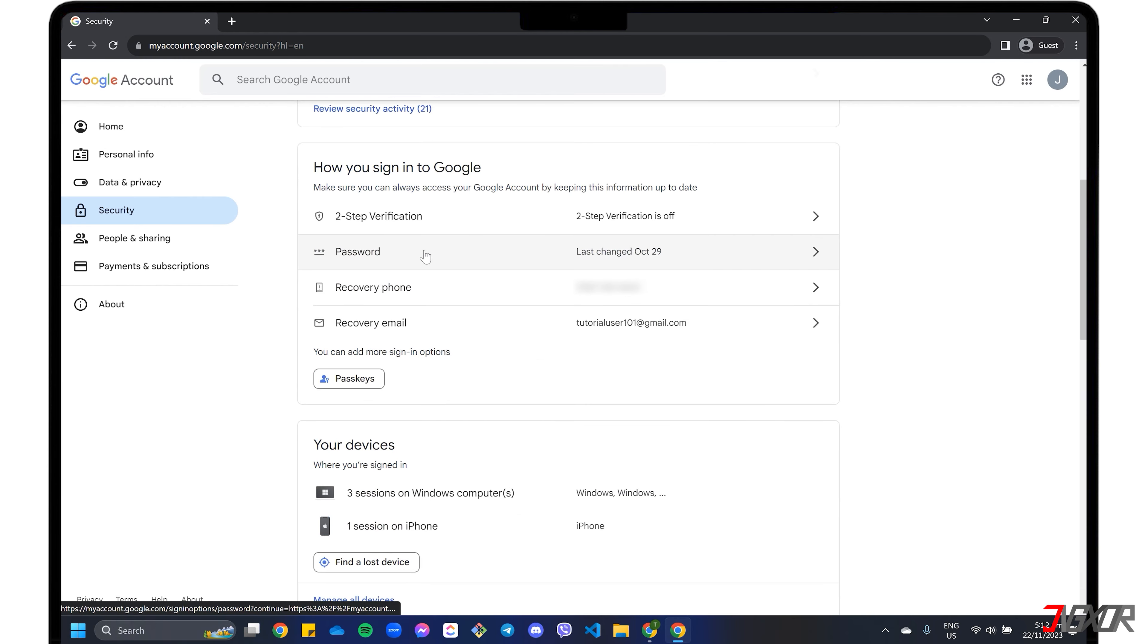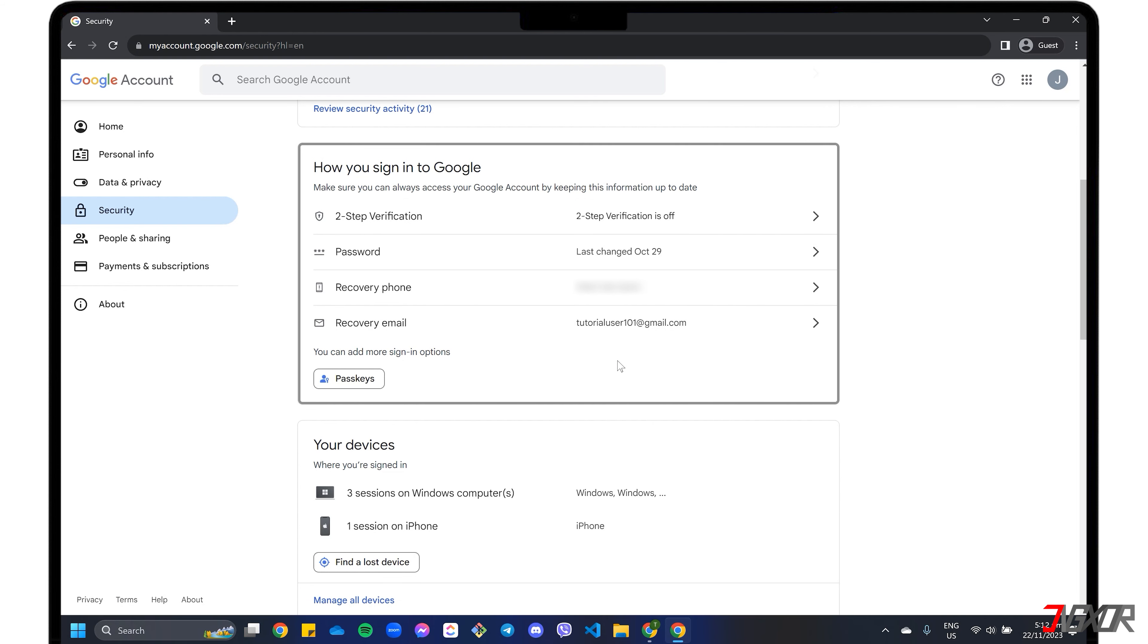In addition to Google Prompt, you can also use passkeys, backup codes, or the Authenticator app to reset your password if you have them set up in your account.